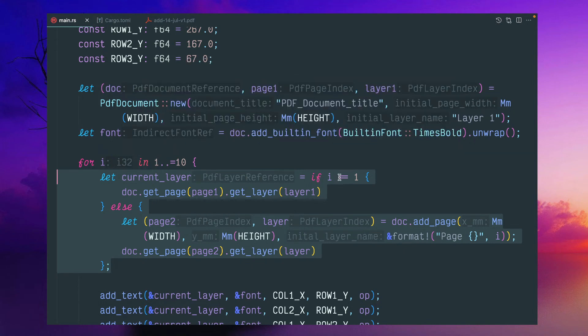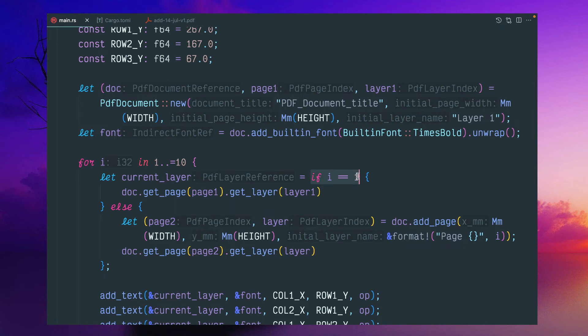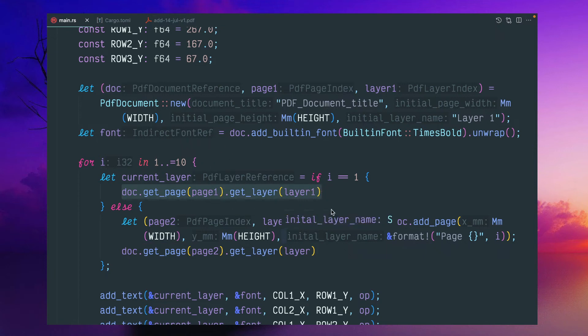So if this index is one for the first page, you can do document.get_page.get_layer. Because this particular part once initialized,